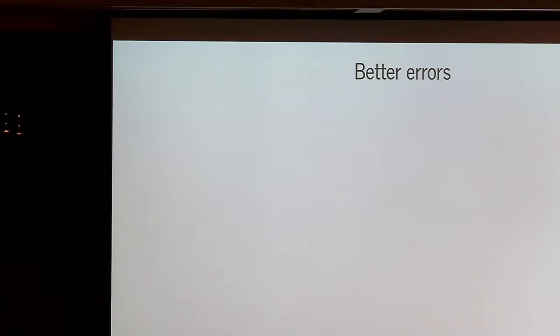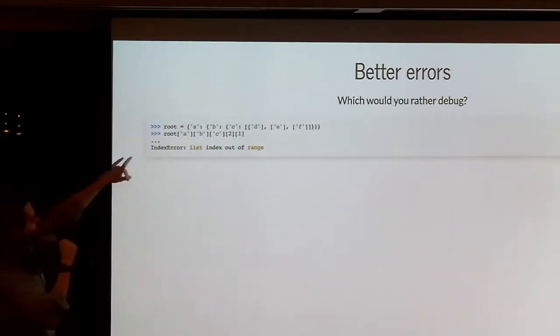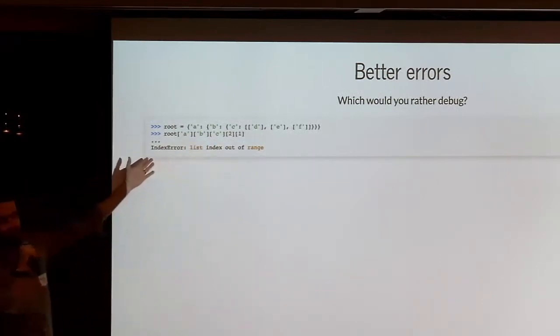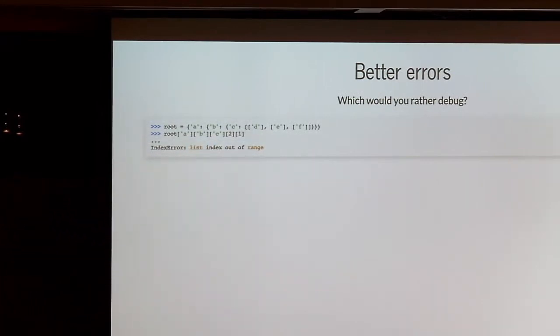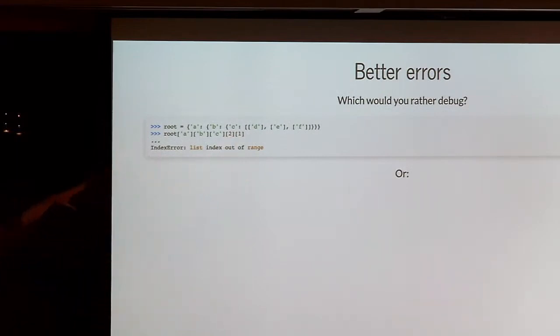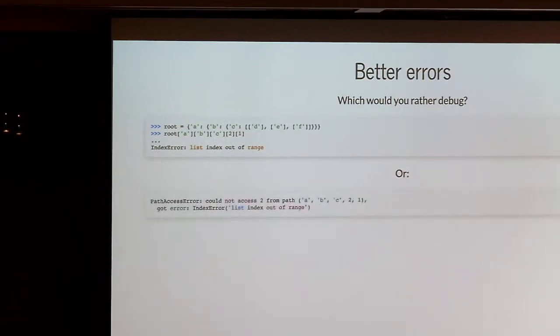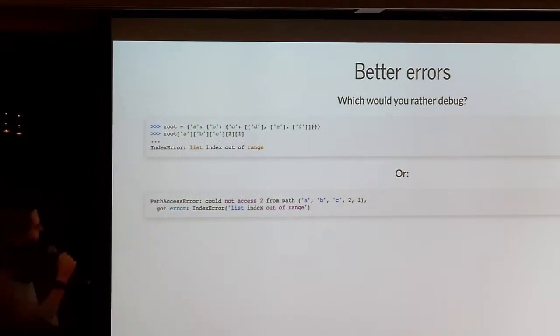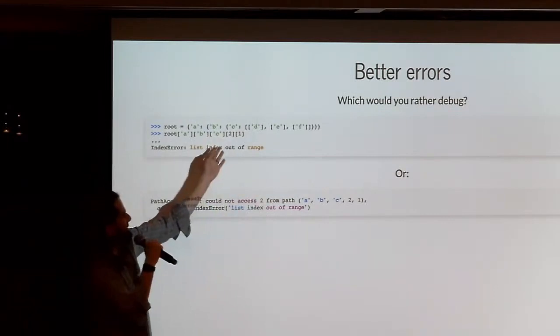Why would I want to do this? The answer is better errors. If I do this in plain Python — root['a']['b']['c'][2][1] — I might save a few characters, but if it's not the right index, I get an IndexError. Which index was out of range? Was it the 2 or the 1? If you see this in production, you're going to be pulling your hair out. Unless you have Sentry, you'd be in a slightly better position. But you'd be in an even better position using GetPath, because it would tell you it couldn't access the 2 from that path. That was 2015, and it was a somewhat popular utility — it's part of the Boltons package.